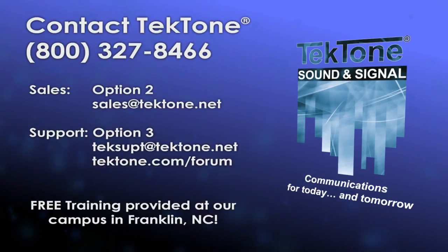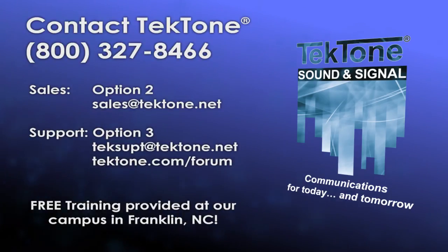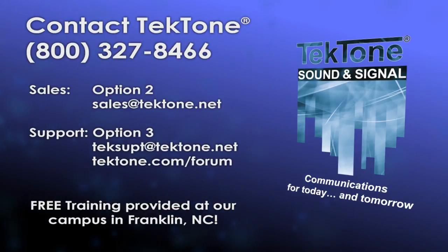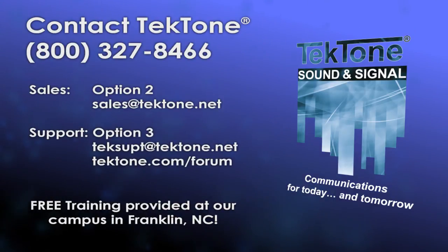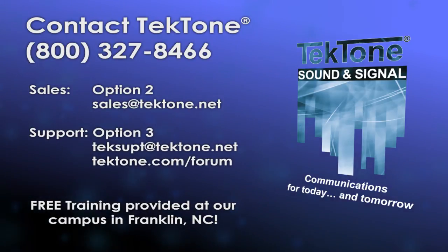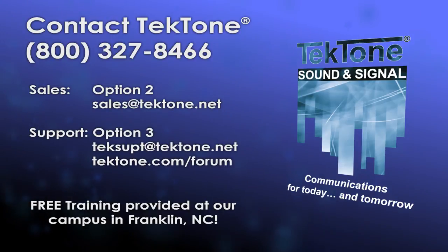Thank you for your time. I hope you have found this video useful. If you have any questions or comments, please address them to tech support at teksuppt at tektone.net.